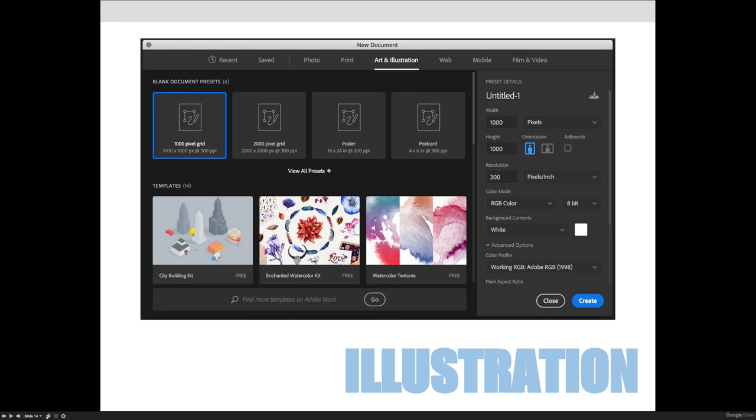Okay, moving on. So we'll wrap up this pretty quickly because it's the same idea for each of the different options. But the art illustration you'll see is different from photo and print because it wants to show you artboards, which is something we haven't covered yet, but it will create artboards instead of creating documents.